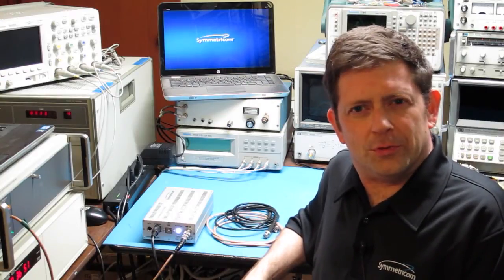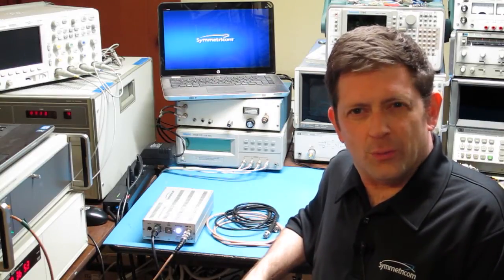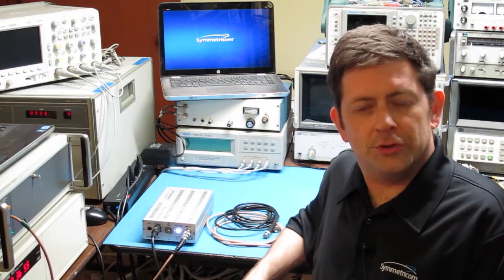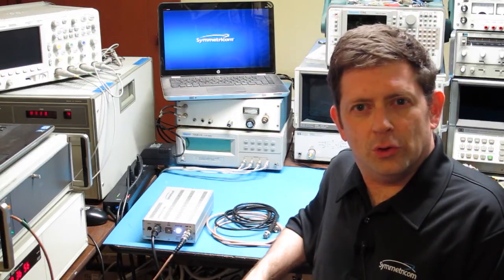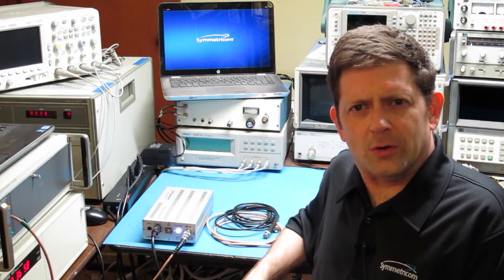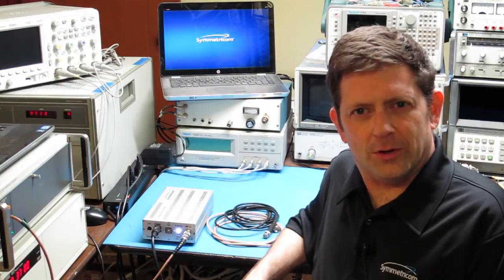In a previous demonstration, we used the 3120A to perform a two-port measurement, looking at the additive noise and overall phase stability of an RF amplifier.